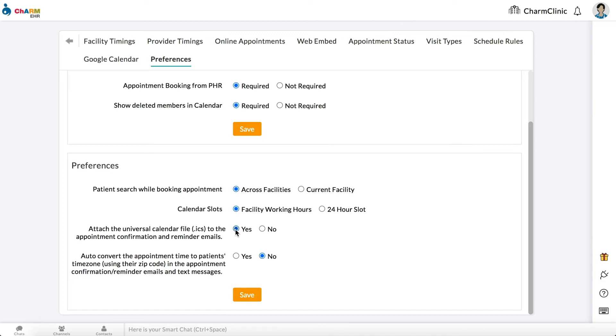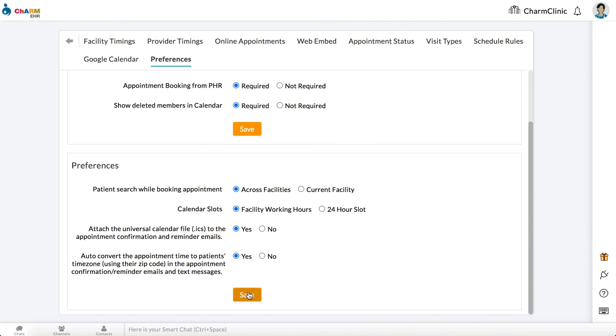ICS files can be used by patients to import appointments into their personal calendars. If you are consulting patients across multiple time zones, setting auto-correct the appointment time to patient's time zone to YES will convert appointment times to patient's time zones based on their zip code. Appointment notification emails or text messages sent to patients will reflect the patient's local time zone. Click Save.